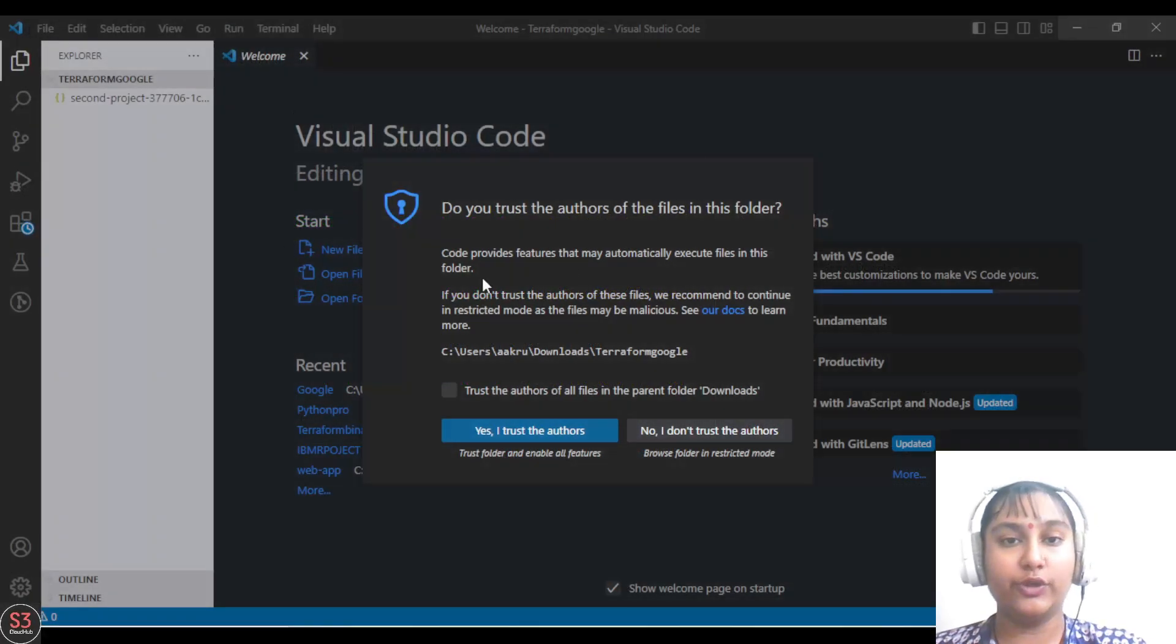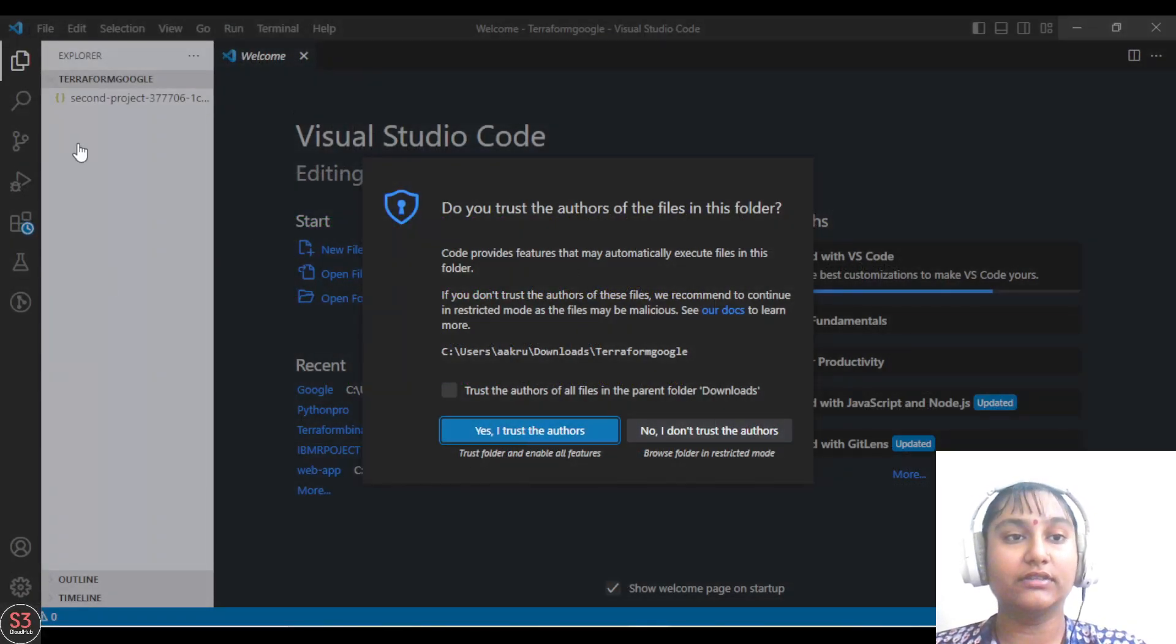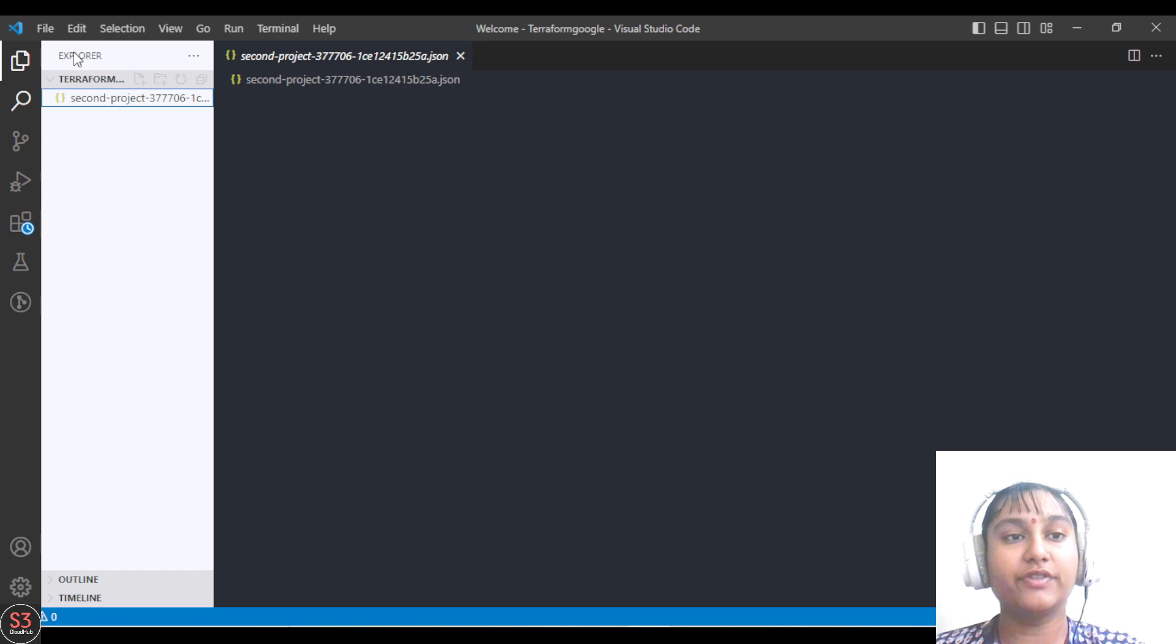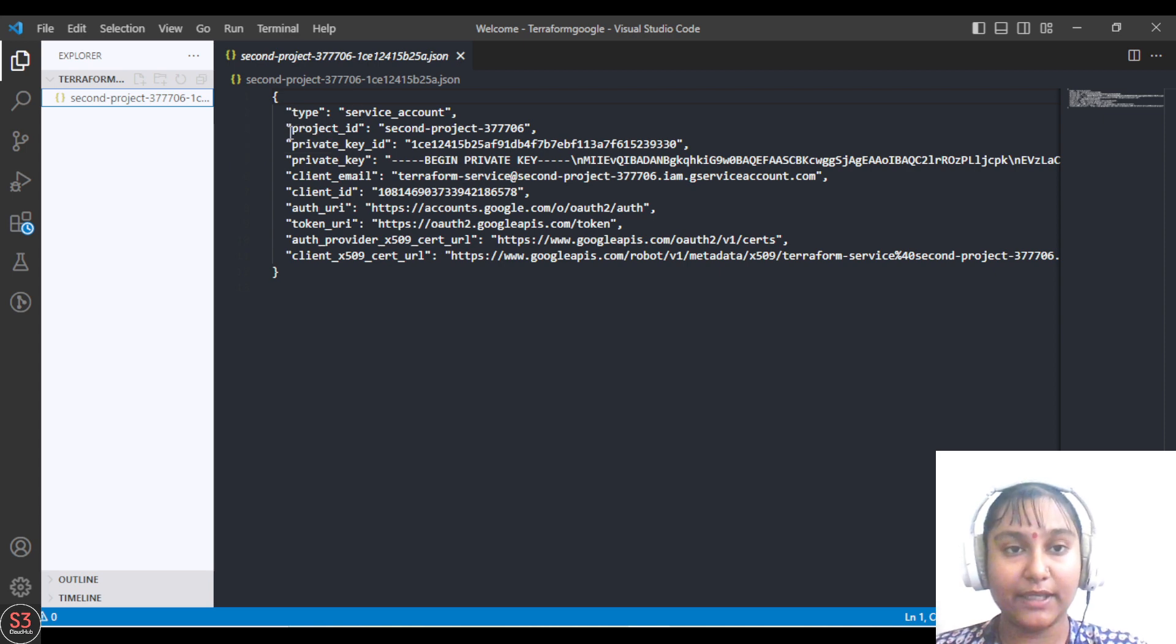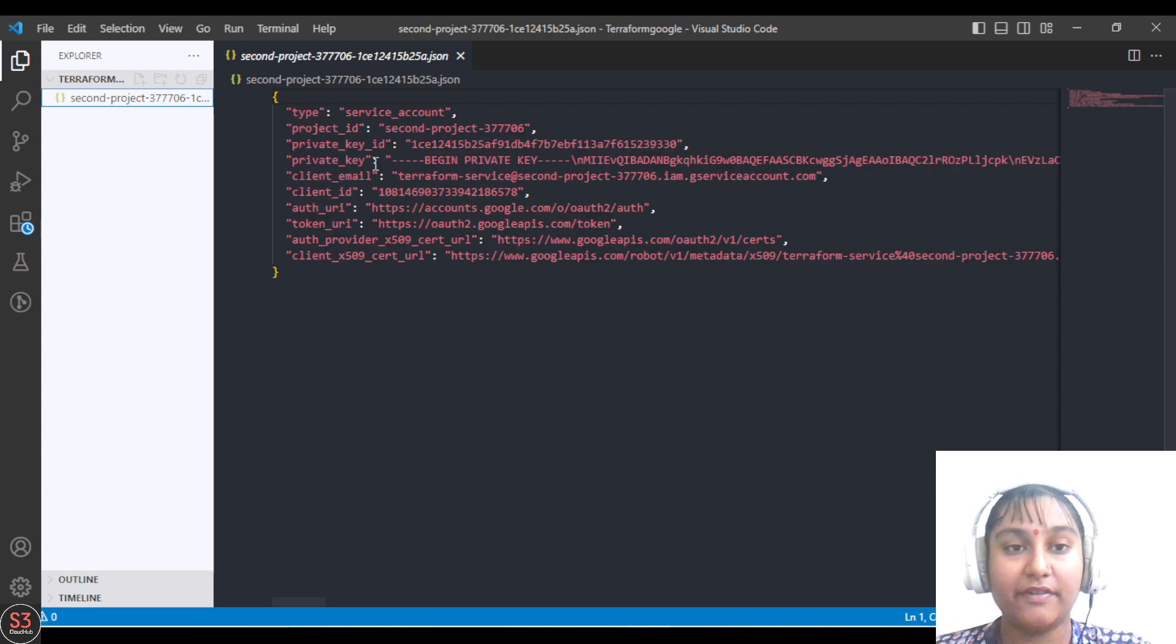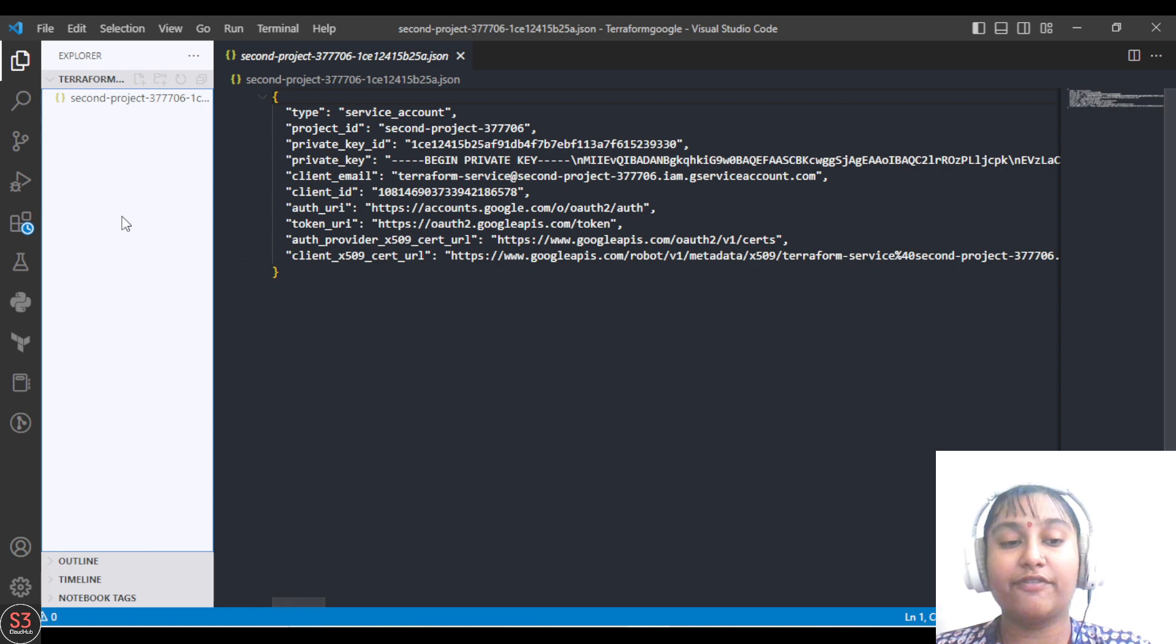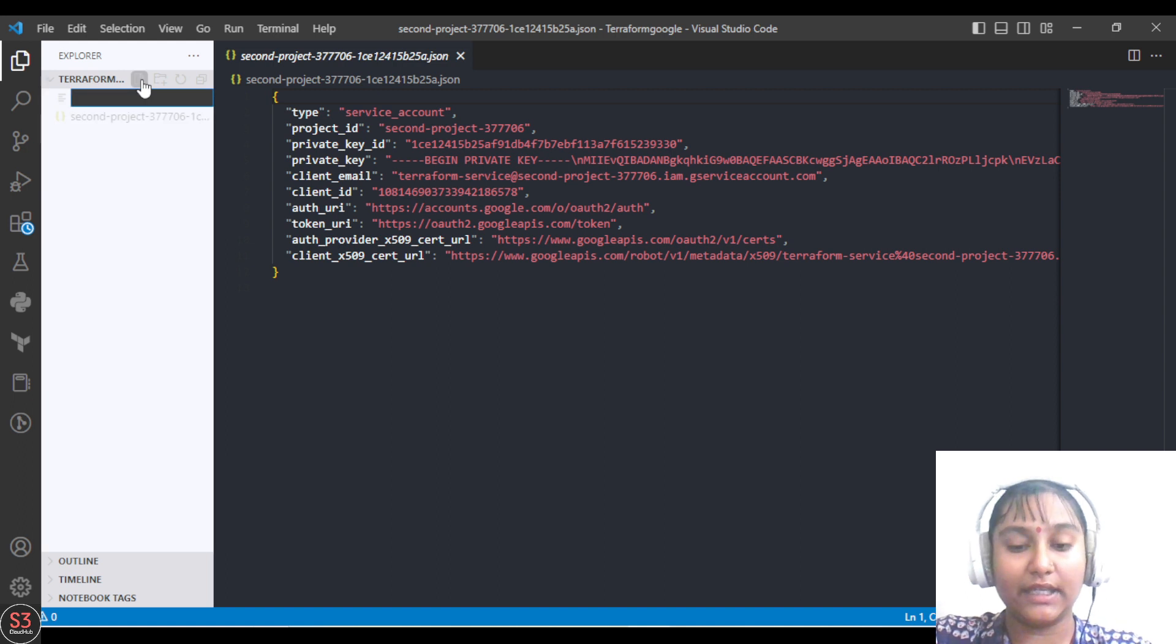Our Visual Studio is open now. Let's see the key which we have downloaded. This is the folder we created, Terraform Google, and this is the key we downloaded. The key has project ID, private key ID, private key, and many things. Now let's create our first main.tf file. Click on new file and name the file main.tf.